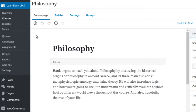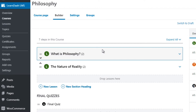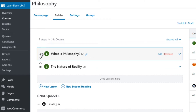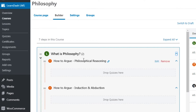If we go into a course — in this case we have philosophy — you can see the title and description. If you click on the builder, this allows you to build your course out. We have sections here, and you can move things around. It's very easy — you can simply drag and drop. You've got lessons, and if you click the dropdown you've got topics, and you can drop quizzes in between these videos.